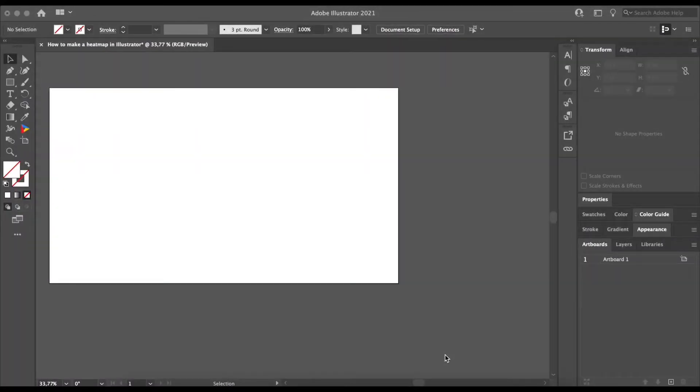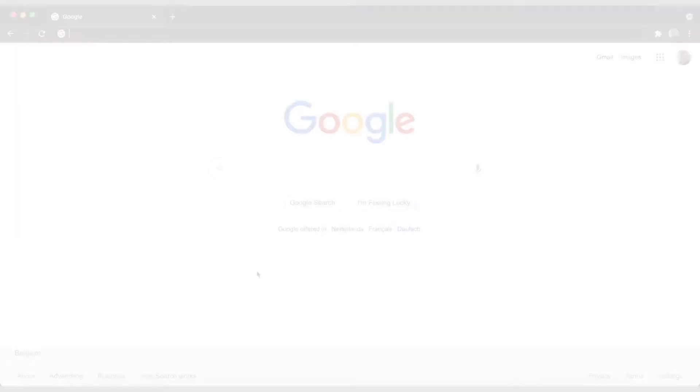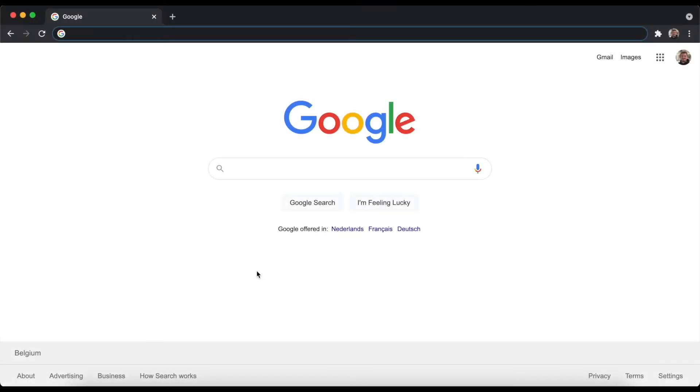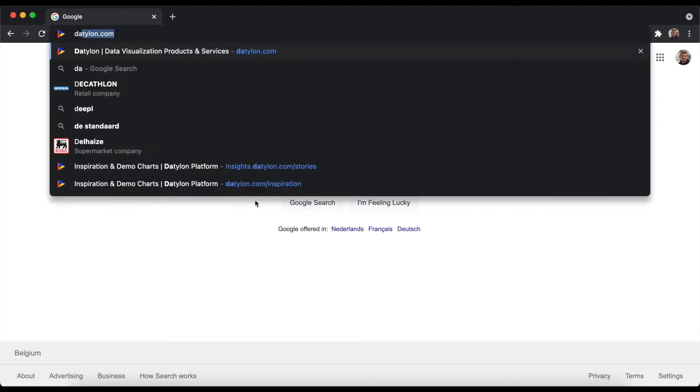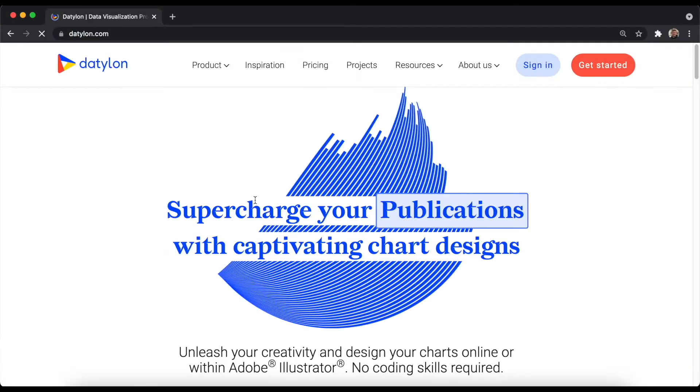Welcome to Datalon! Today you are going to learn how to make a heatmap in Adobe Illustrator with our plugin Datalon for Illustrator.